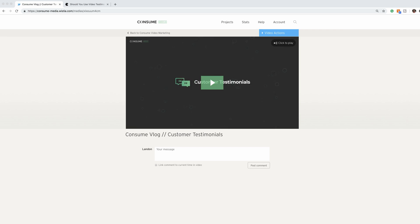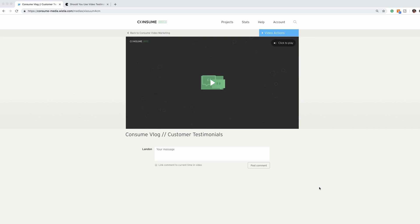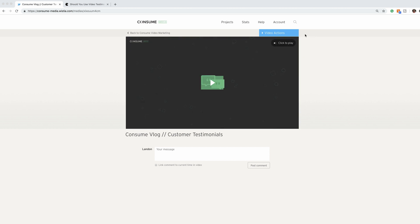Today we're going to walk through how to embed a form in your Wistia video. Log into your Wistia account and navigate to your desired video.